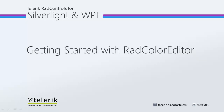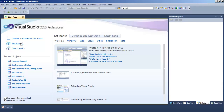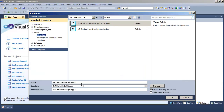Hi, this is Jesse Liberty for Telerik. Today we're going to take a look at getting started with the RAD Color Editor. To begin, let's go to Visual Studio and create a new project. Let's call that new project RAD Color Editor Getting Started.